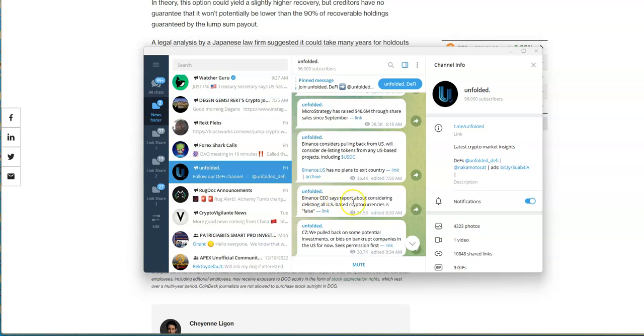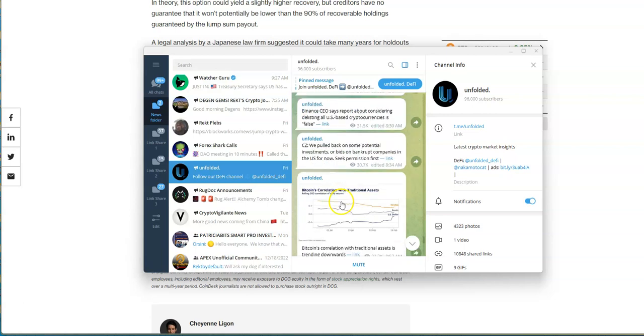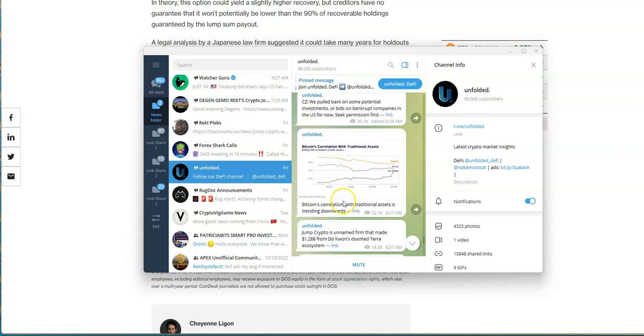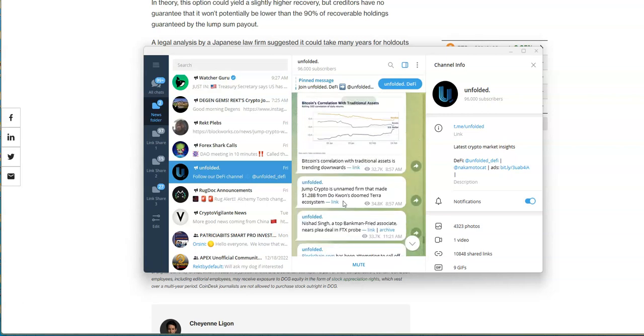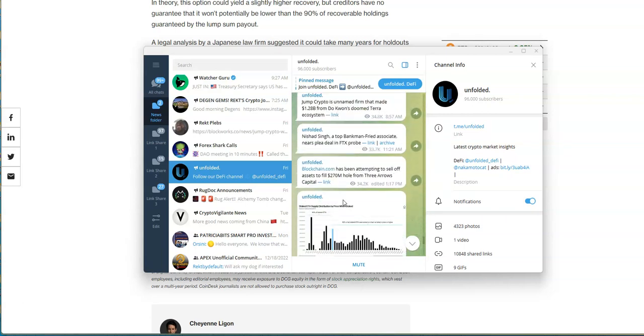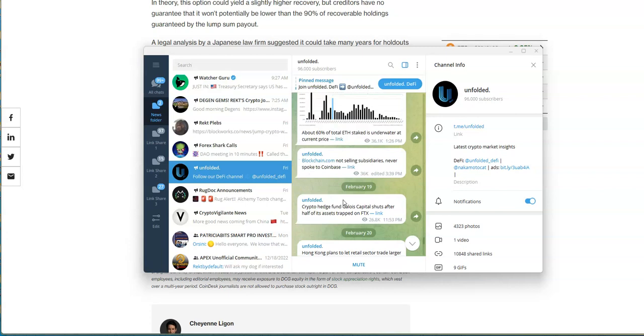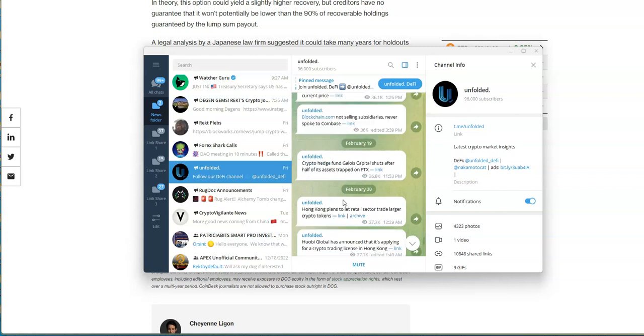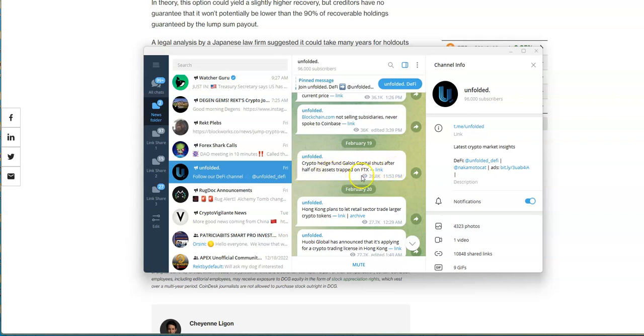Whereas Binance.US has no plans to leave, kind of weird. Binance CEO reports about considering delisting all US-based cryptocurrencies is false. It's just too much going on right now, it's just stupid. This is the bullshit that goes on when you have government getting involved in crypto.